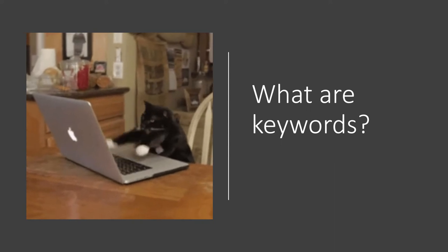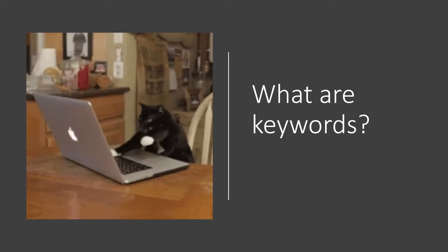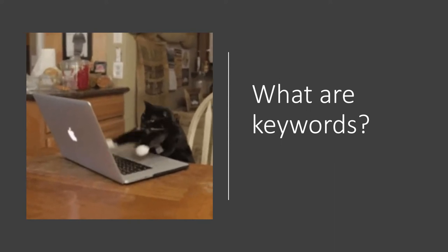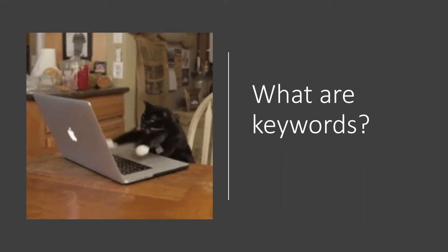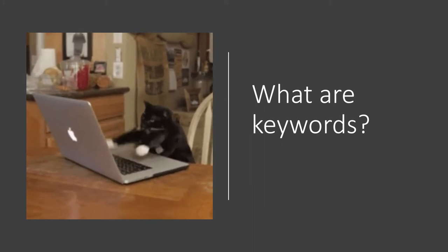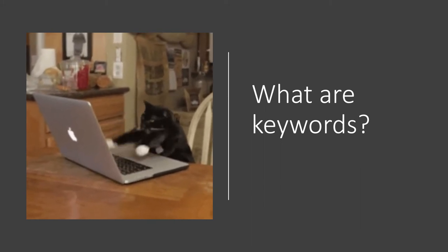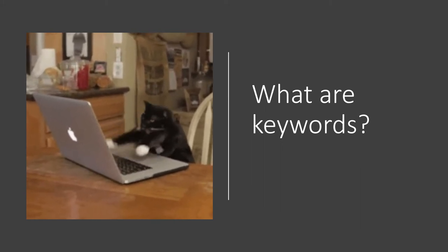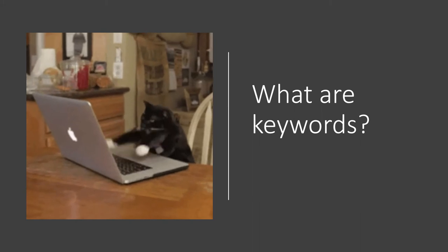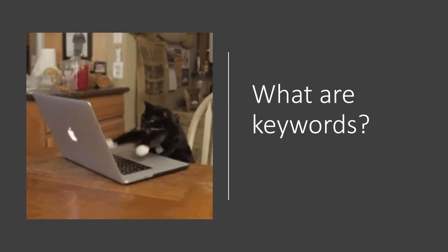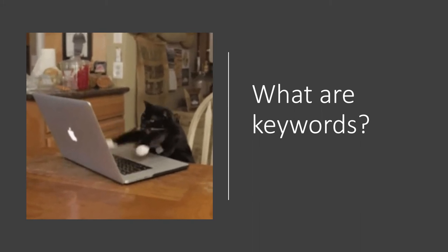It's tempting to just jump into typing words into search boxes, but it can be really helpful to take a few minutes to brainstorm keywords. This helps you stay organized and be prepared to try different keywords or different combinations of keywords.